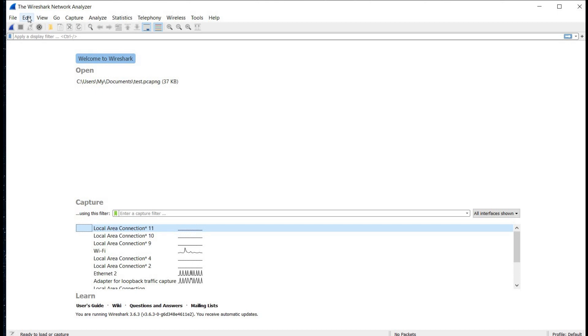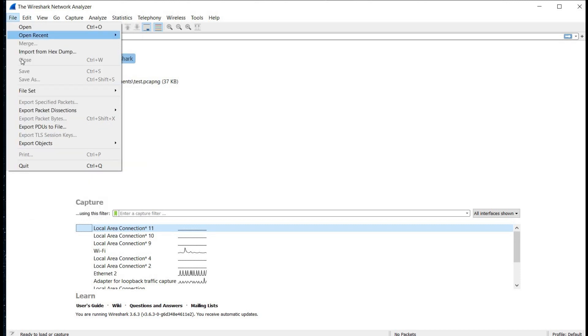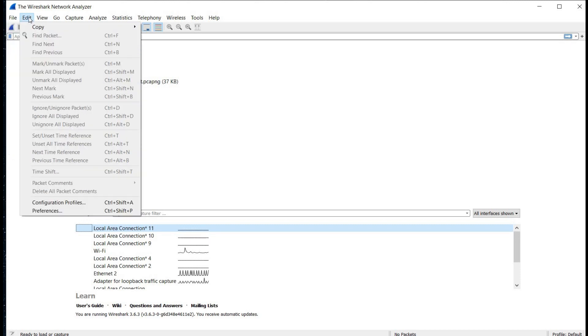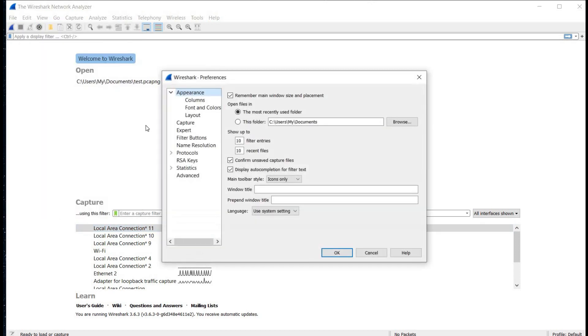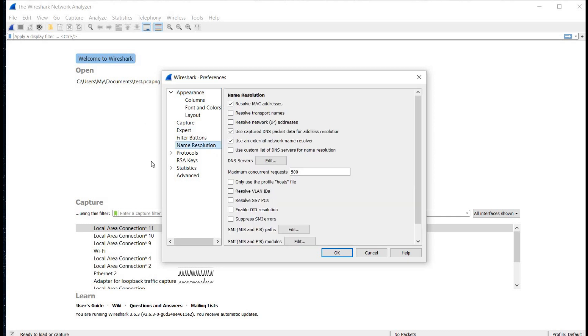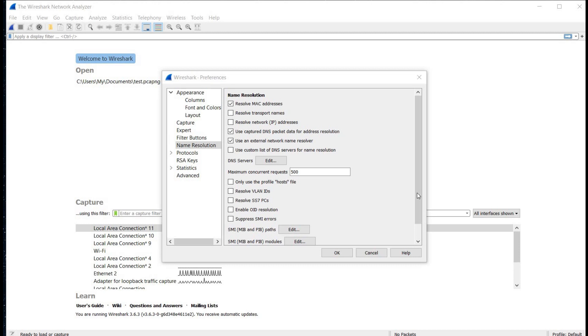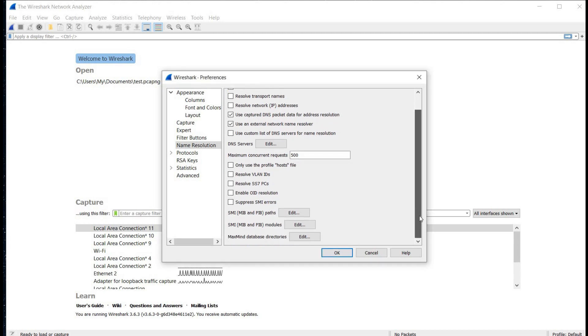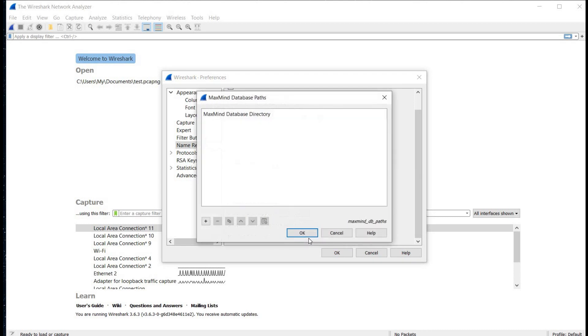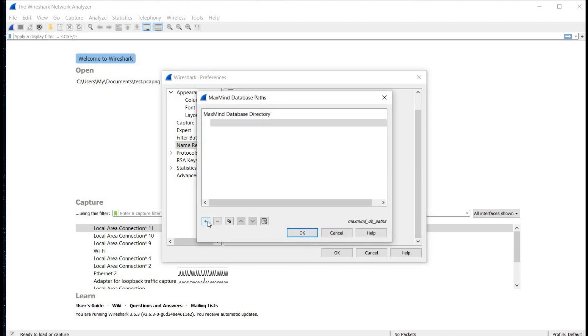Now go to edit and look for preferences. If you are using Windows or Linux, it will be under edit section, whereas in macOS it is under file section. Now click on preferences, name resolution. Scroll and at the bottom you will find MaxMind database directories. Click on edit. Now tap on plus sign, browse the folder and upload.